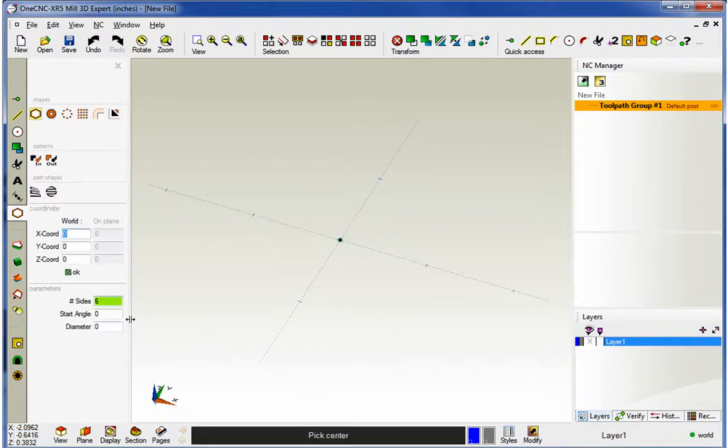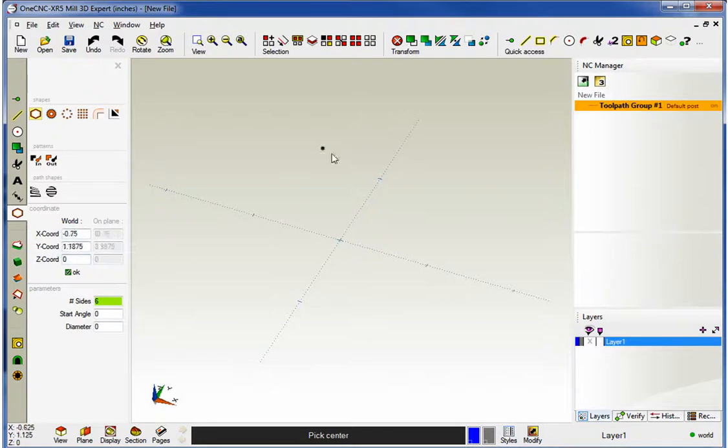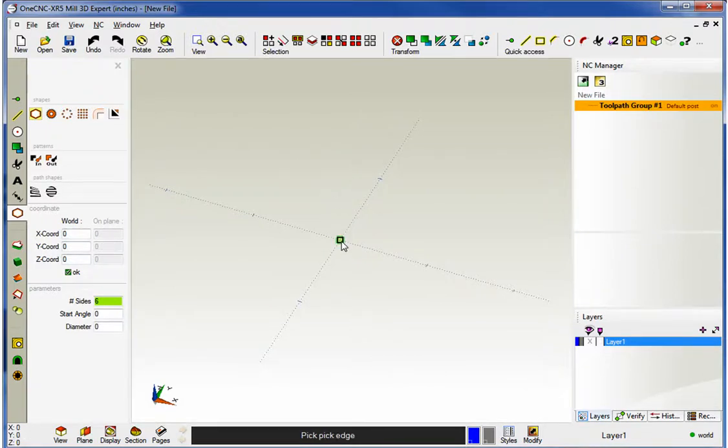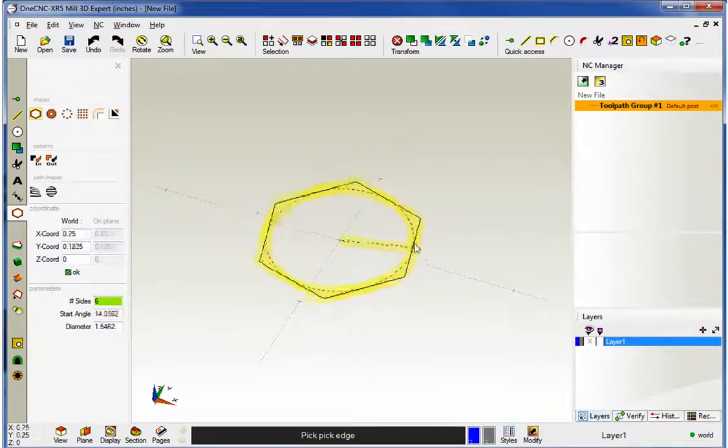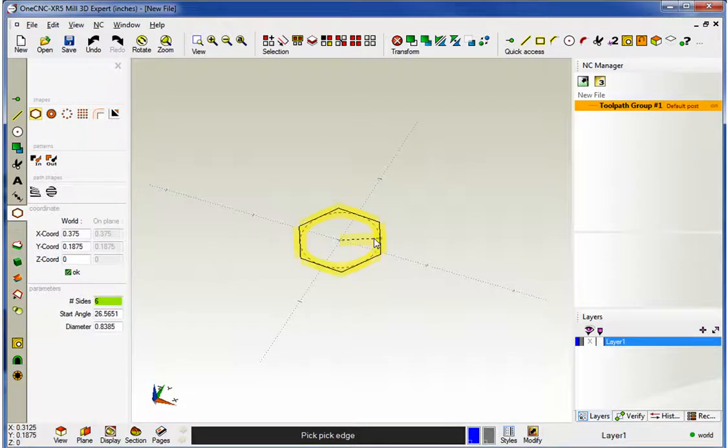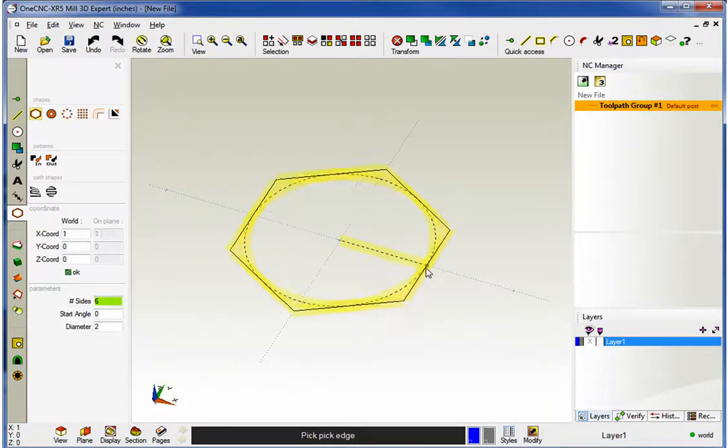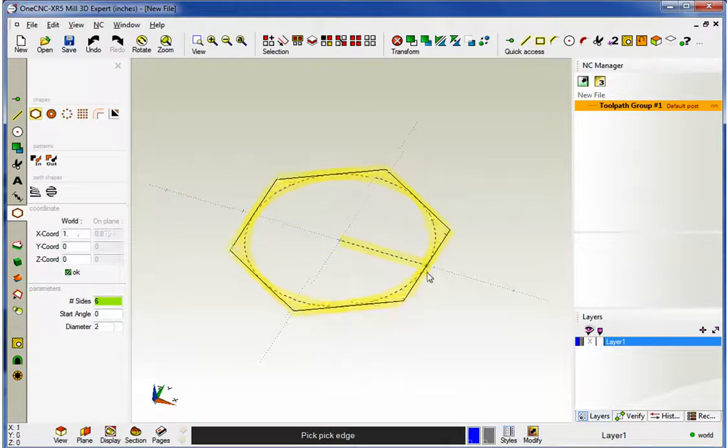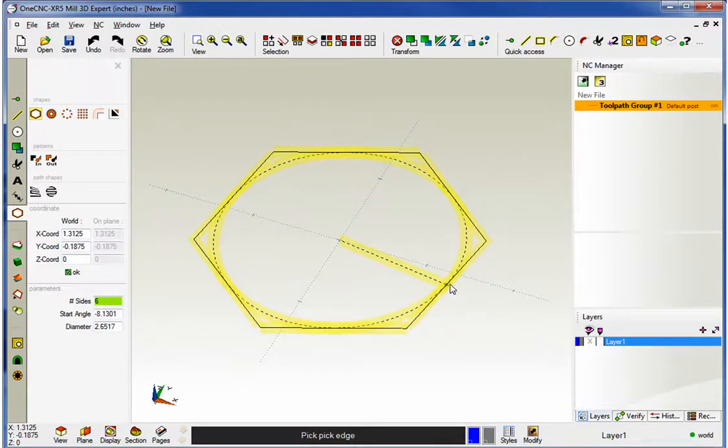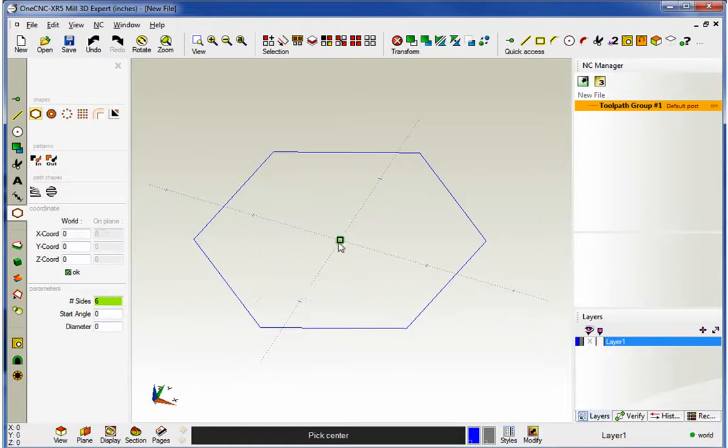As soon as I select that, 1CNC says Pick the Center. We can use coordinate input or snap geometry. I'm just going to simply snap the datum with a left click. Once I do that, I can dynamically drag this polygon out. Notice there's a dashed circle in there. That's our inscribed circle. I can come over here and just left click, and there's the shape.